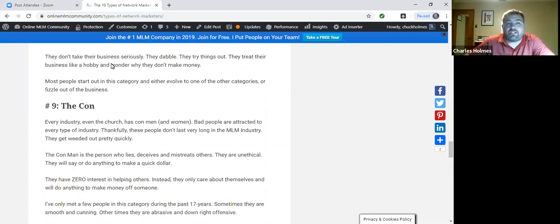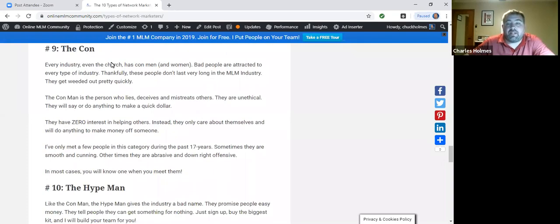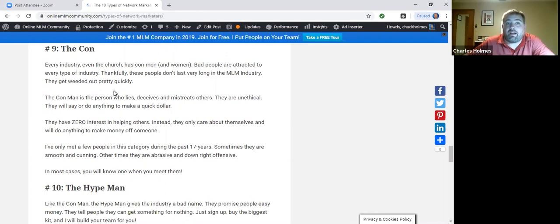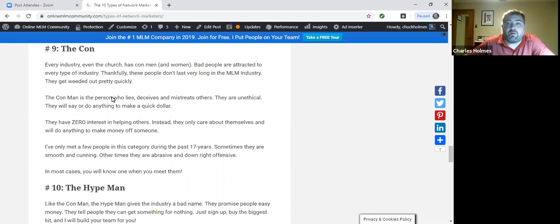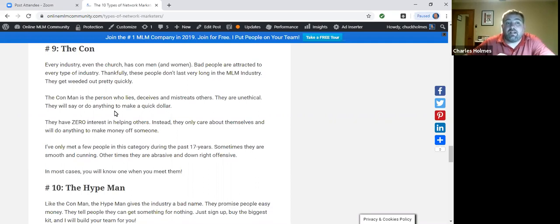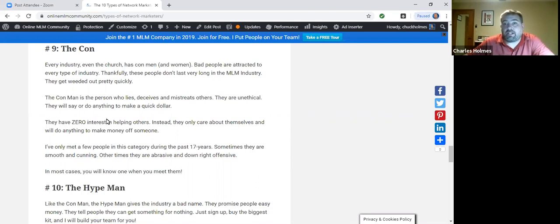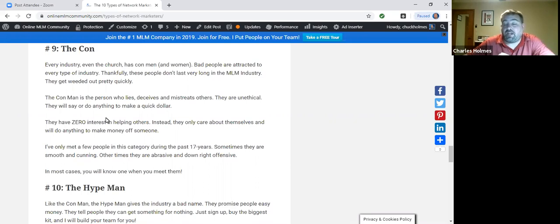Number nine is the con man. Every industry, even religion, has good people and bad people. The beauty of our industry is the bad people normally get weeded out pretty quick, because this is a volunteer army, no one has to follow anyone. So if someone truly is a con man or a con woman, they're going to be revealed pretty quickly, and people are going to avoid them like the plague.